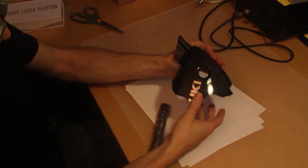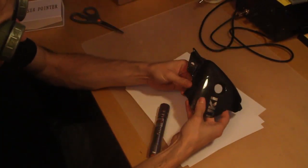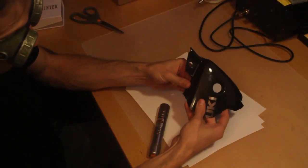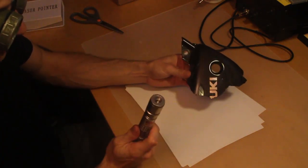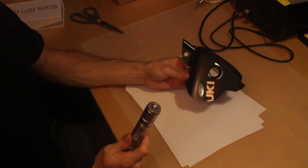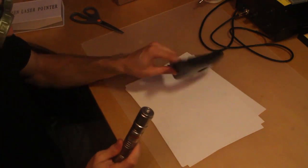I've got this cracked piece of plastic and I'm going to use the laser to melt it back together. Let's see how that goes.